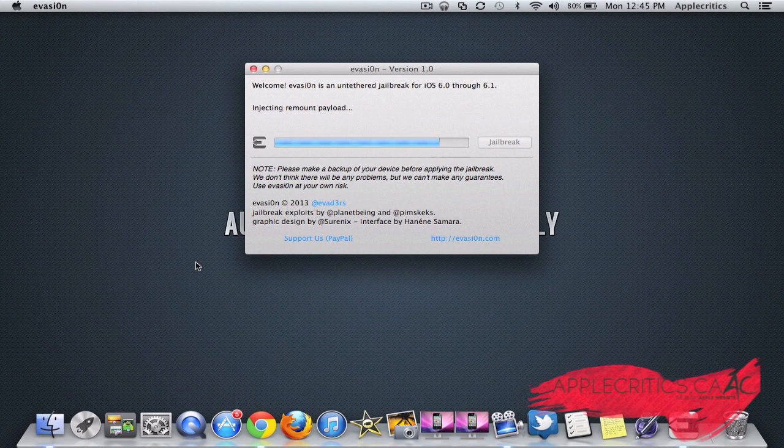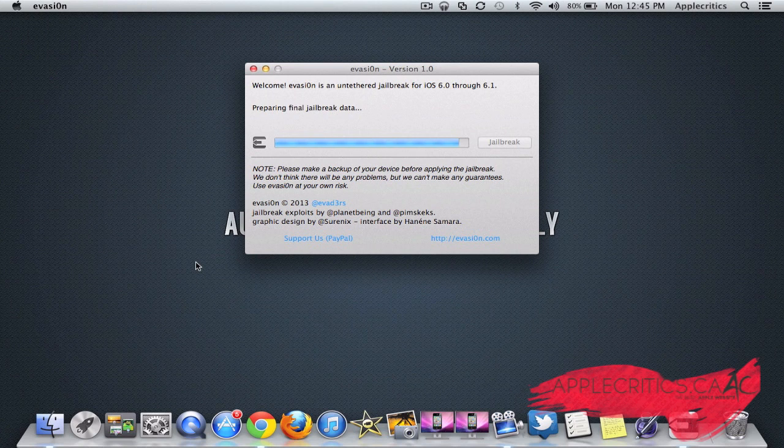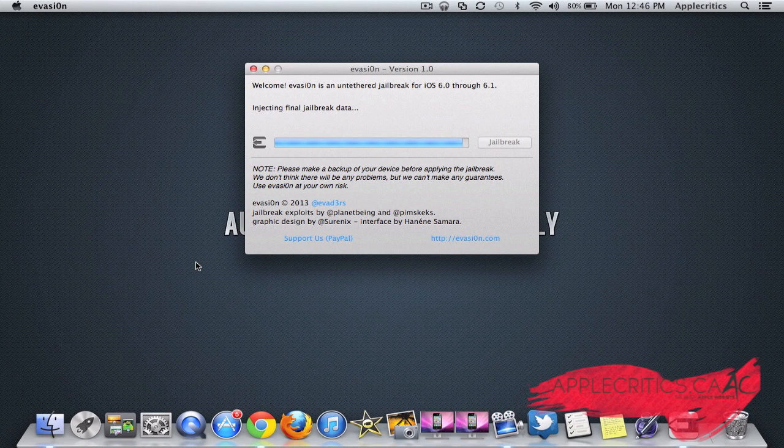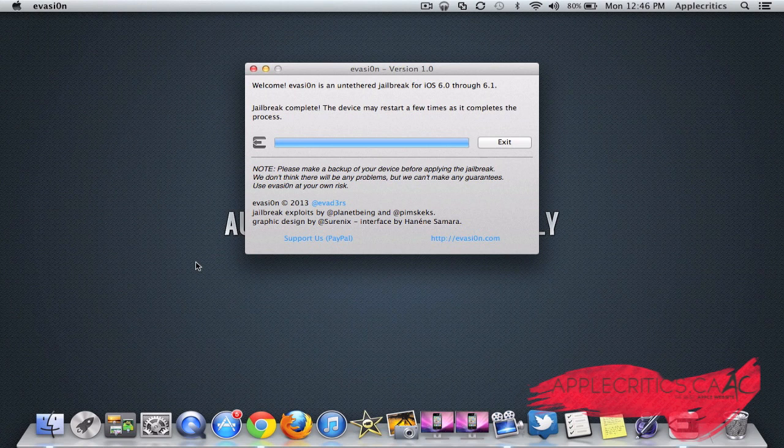The screen will go blank, and that's what it's supposed to do. Your device will restart a few times, and then it will finally complete jailbreaking.